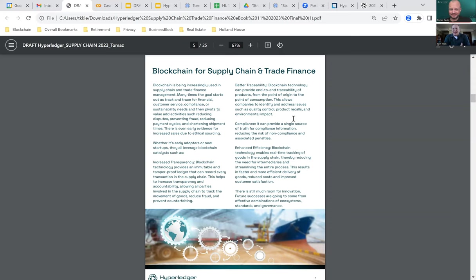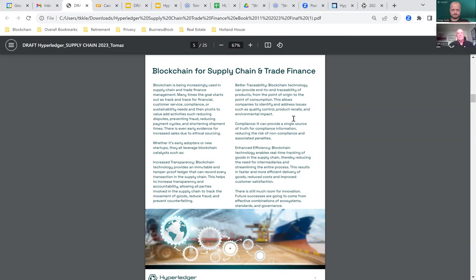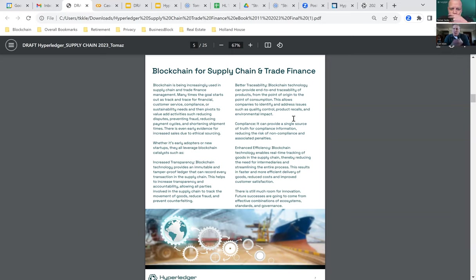To sum up the goals of the Hyperledger Foundation: provide neutral, open, and community-driven infrastructure supported by technical and business governance. Foster the development and adoption of cross-industry platforms powered by distributed ledger technology. And educate the public about the market opportunity for enterprise-grade blockchain technology.